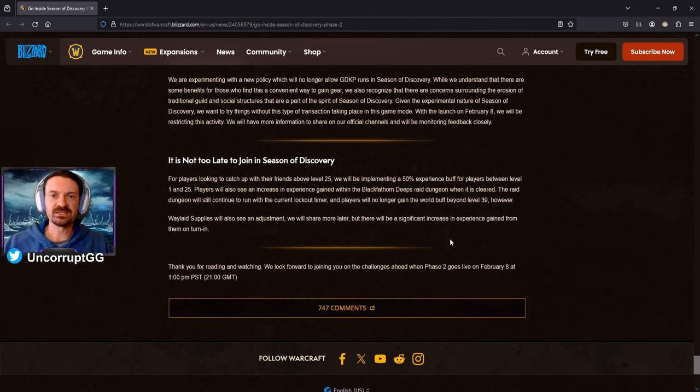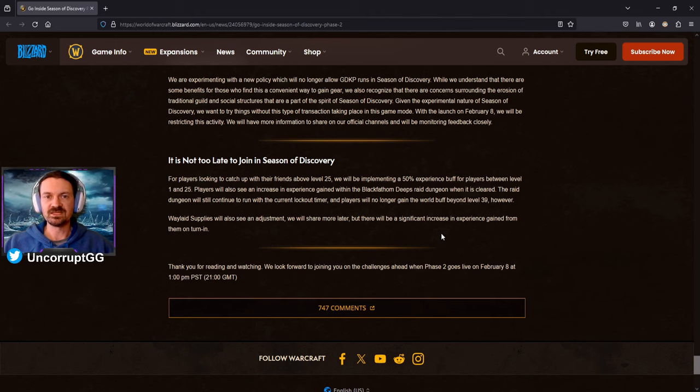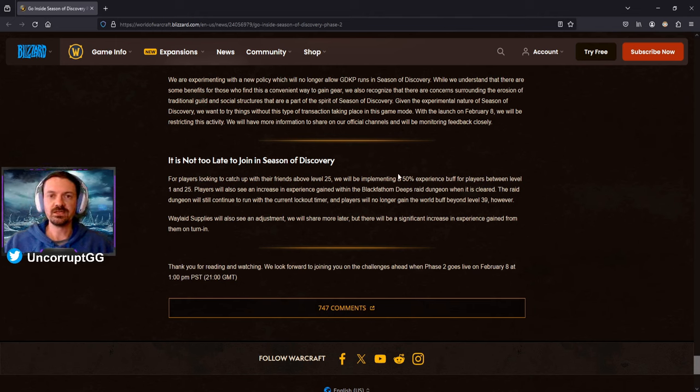I'm uncorrupt, super excited about Phase 2 of the Season of Discovery and I look forward to seeing you out there.